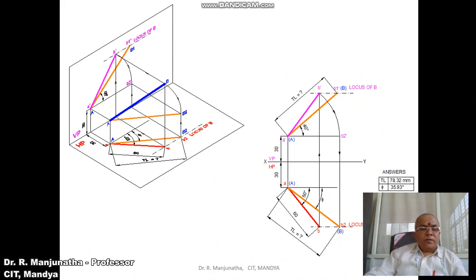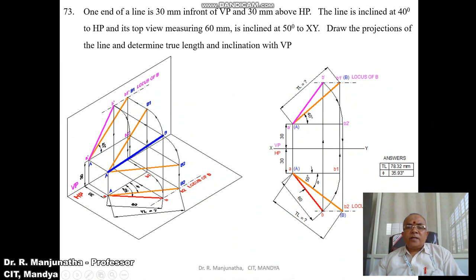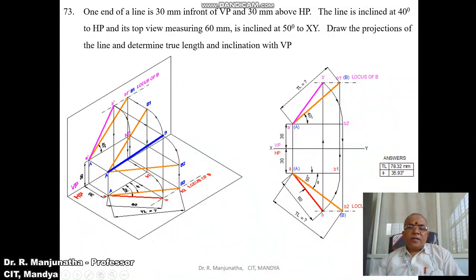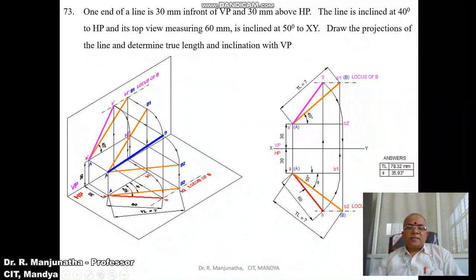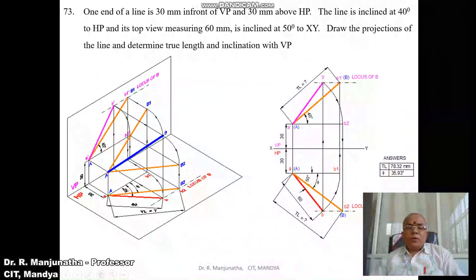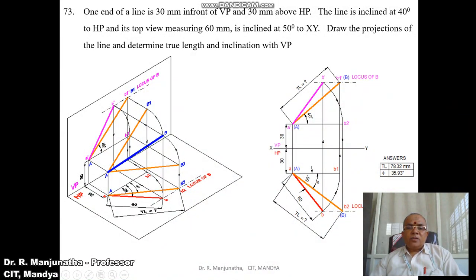Now we solve the problem in the sketchbook. First, draw the XY line and mark VP and HP. One end of the line is 30 mm in front of VP and 30 mm above HP. Measure 30 mm above XY and draw a horizontal line; similarly, measure 30 mm below XY and draw a horizontal line. Draw a vertical line to cut both, marking the points as A' and A. From A with the protractor, measure 50 degrees and draw an inclined line in the top view.